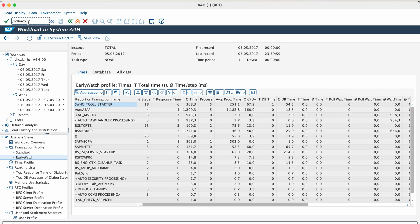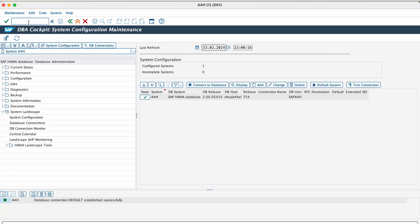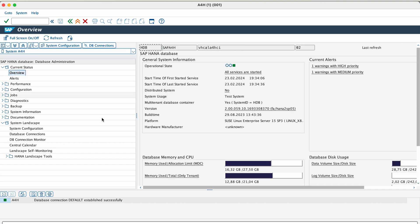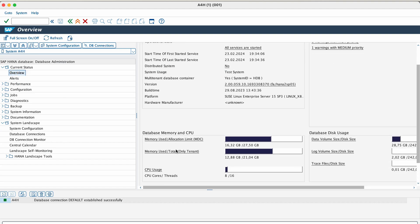The next transaction is DBA cockpit. The DBA cockpit transaction code is used to access the DBA cockpit, a central tool for monitoring, controlling, configuring, and administrating your database. Some of the key functions of the DBA cockpit are monitoring, controlling, configuring, and administration.